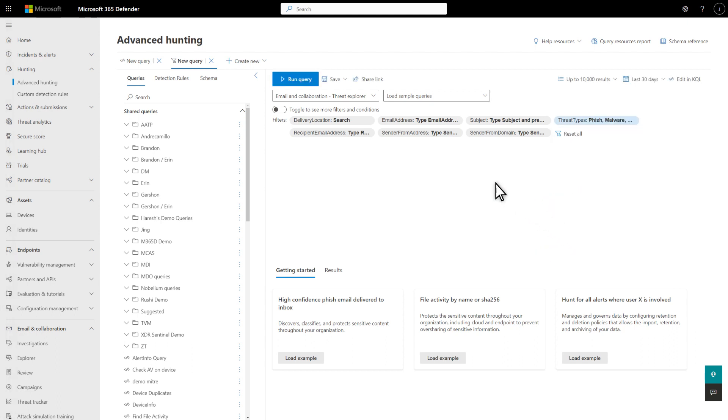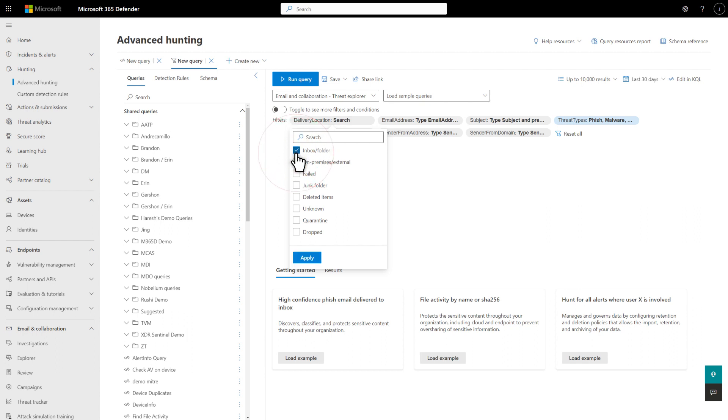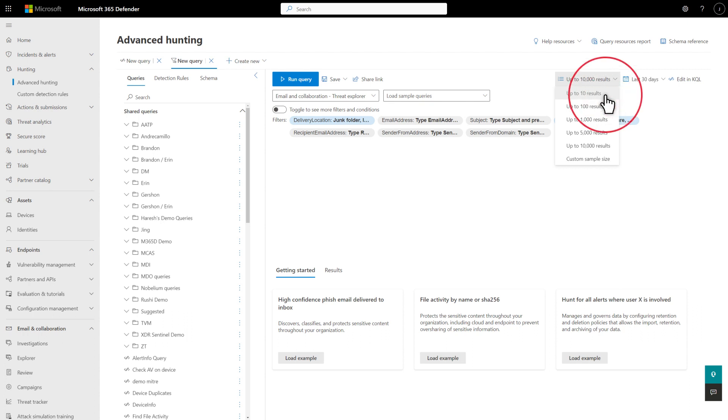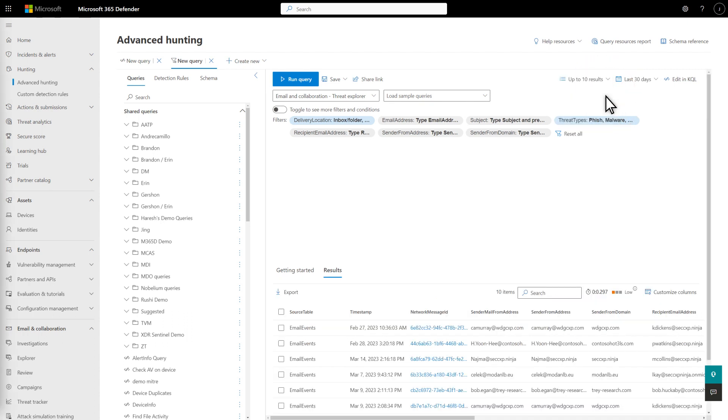Next, select the Delivery Location filter and choose Inbox Folder and Junk Folder. Select Apply again to save your changes. And since I'm just testing Guided Hunting, I'll limit this query to 10 results so it's snappy. It's that simple. Basic filters provide an easy entry point for Guided Hunting.